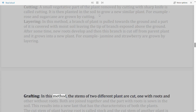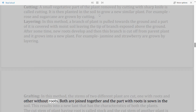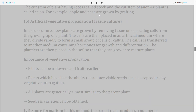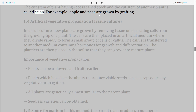Grafting: The stems of two different plants are cut — one with roots and the other without roots. Both are joined together and the part with roots is sown in the soil, resulting in a new plant with characteristics of both. The cut stem with roots is called the stock and the cut stem of the other plant is called the scion. For example, apple and pear are grown by grafting.